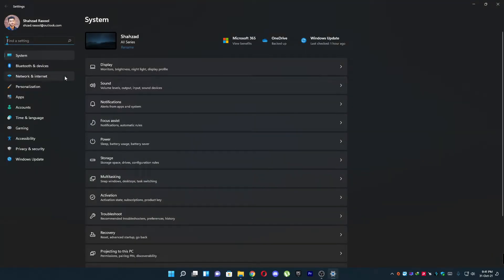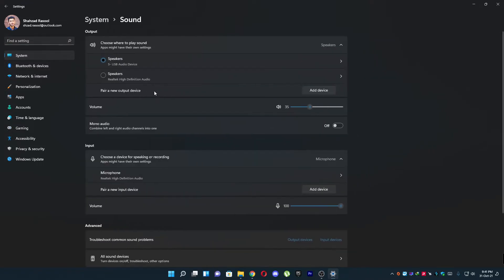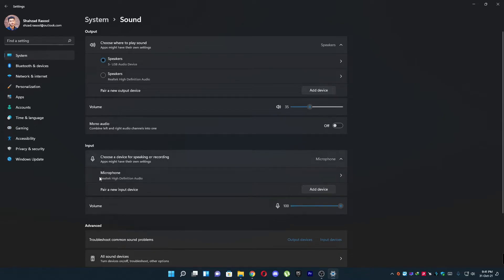Then you have to go to Bluetooth and devices, or you can go to sound. And here you will see this one right here in input.